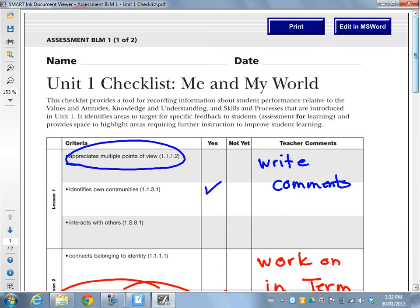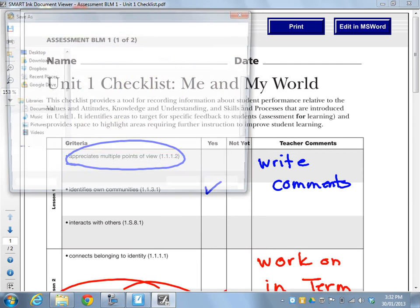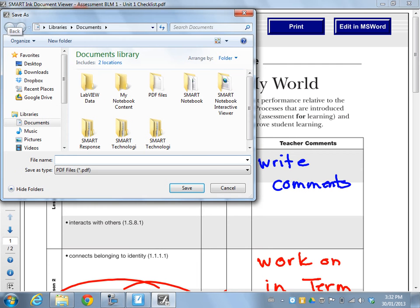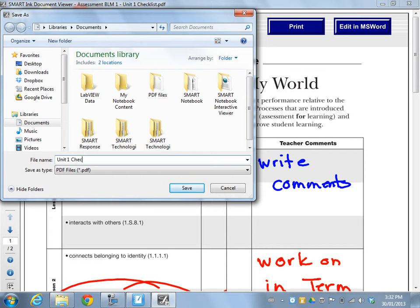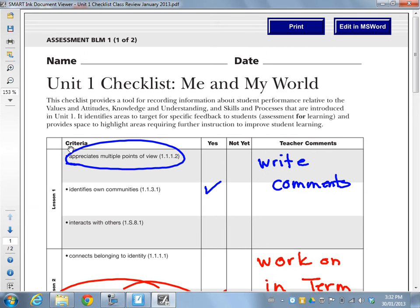And then I would have the option if I hit the save button. It'll ask me to save it with a new file name. So I could save it as Unit 1 Checklist Class Review January 2013, or something like that.